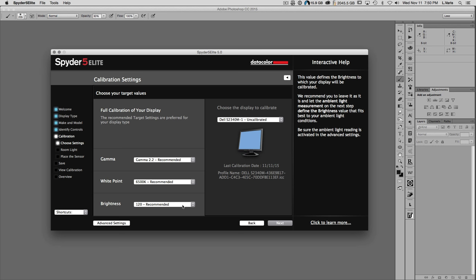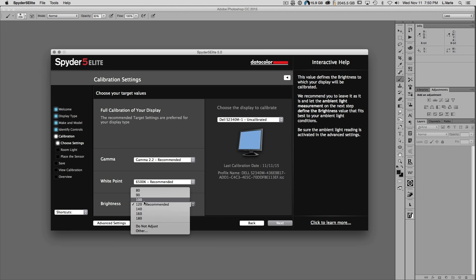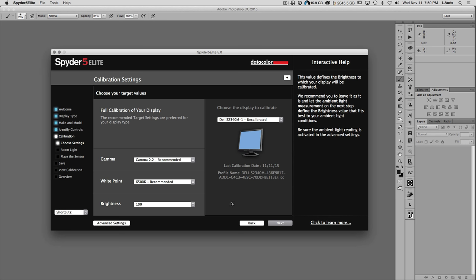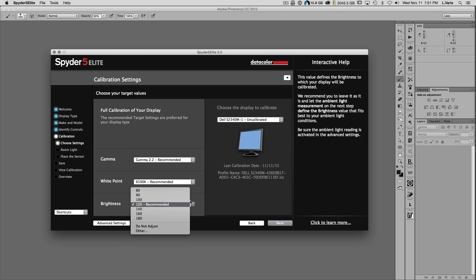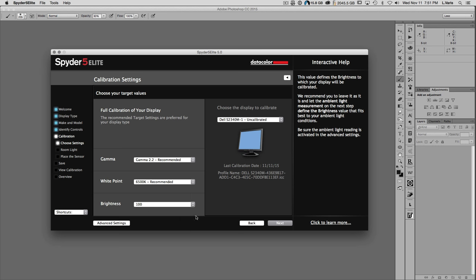I would make one change to the presets: for brightness, instead of 120, I would select 100. I think people generally have their displays set too bright. It depends on your room ambient lighting — 120 is recommended for fairly bright normal room ambient lighting. I prefer to work in a fairly dim environment with the lights turned down, in which case I would recommend using a lower brightness level.